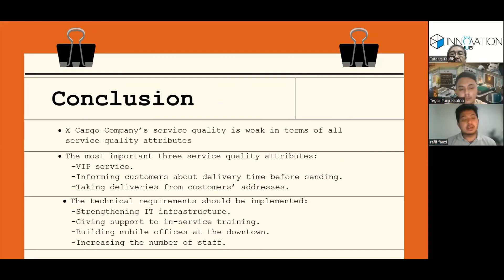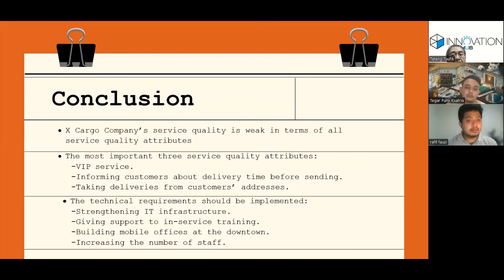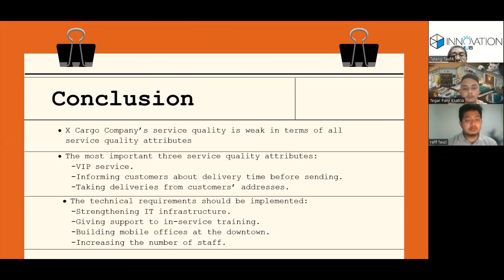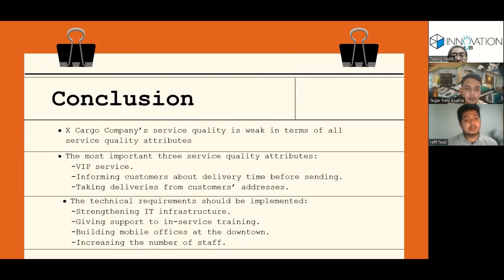In conclusion, the cargo company's service quality is weak in terms of all service quality attributes. The most important three service quality attributes are VIP service, informing the customer about the delivery time before sending, and taking deliveries from the customer's address. The technical requirements that should be implemented are: strengthening the IT infrastructure, giving support to in-service training, building a mobile office at the downtown, and increasing the number of staff.